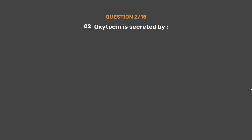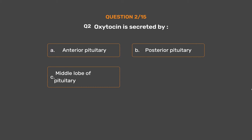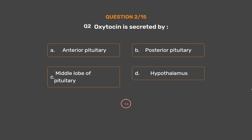Question No. 2. Oxytocin is secreted by: Option A - Anterior Pituitary. Option B - Posterior Pituitary. Option C - Middle Lobe of Pituitary. Option D - Hypothalamus.